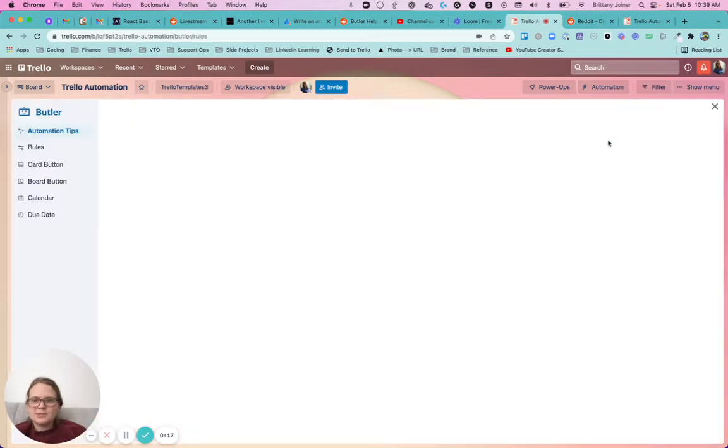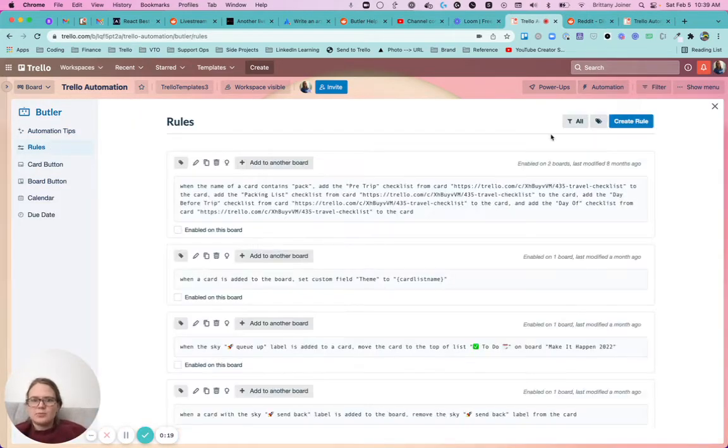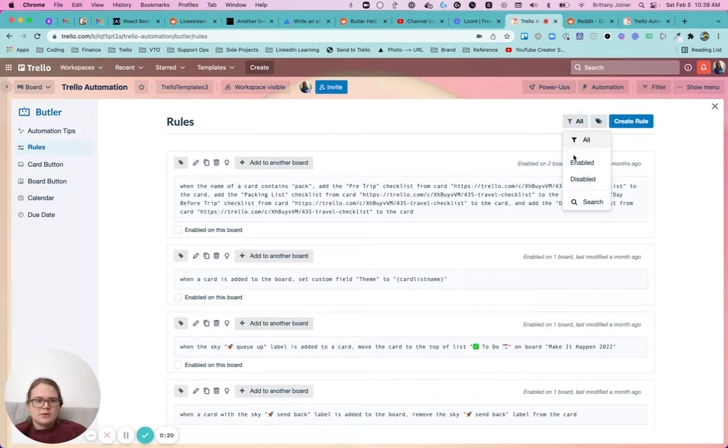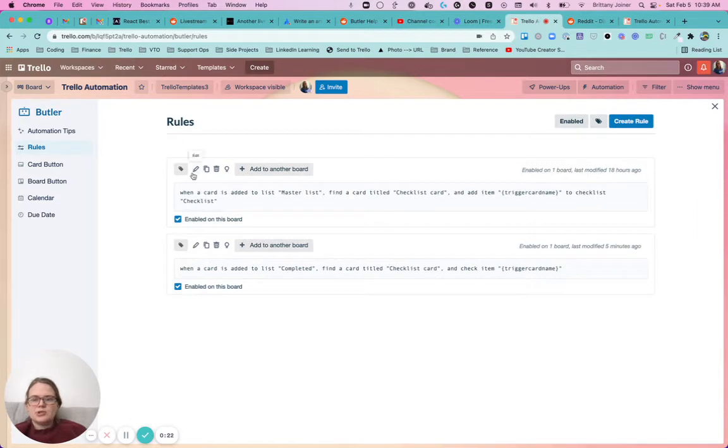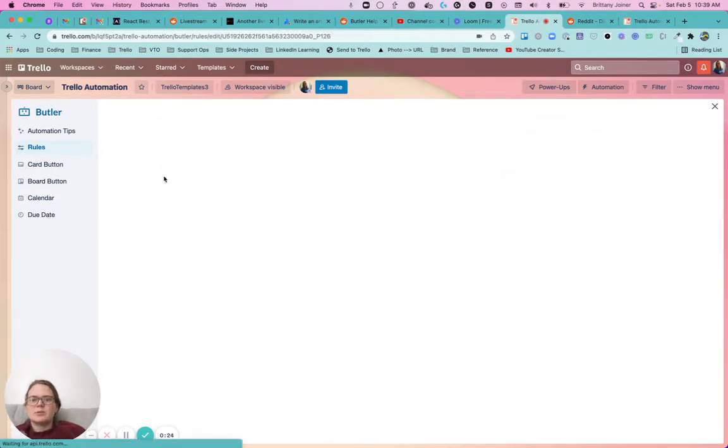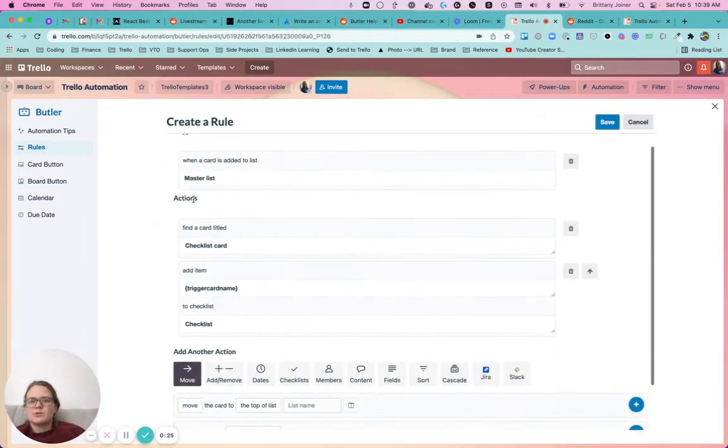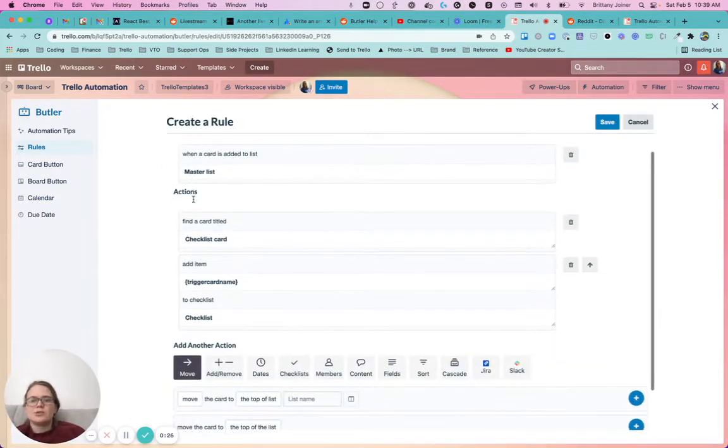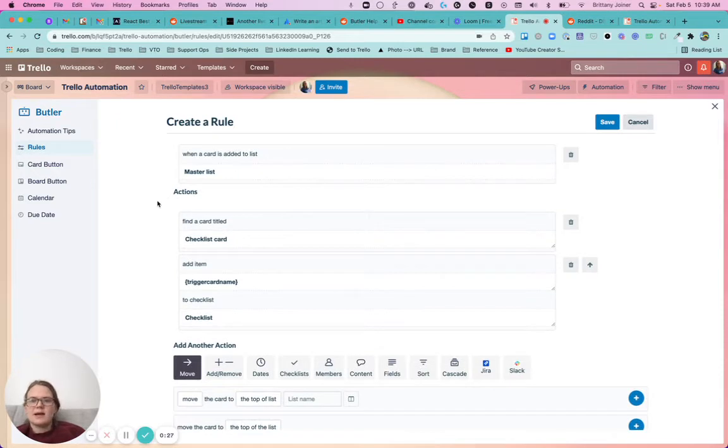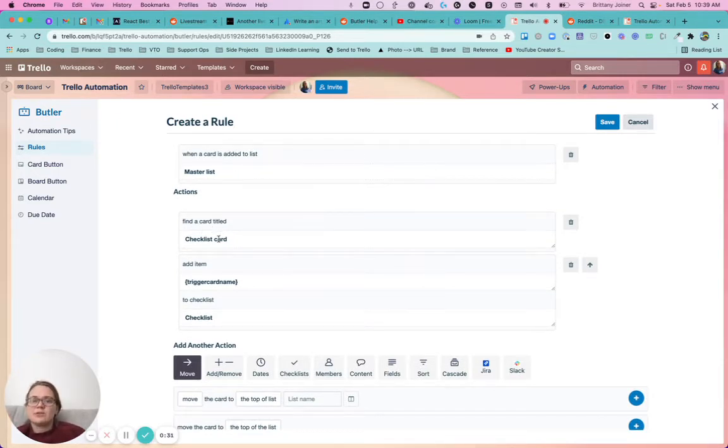So basically, go to rules in Butler, and you'll just need a rule that looks kind of like this. Basically, you want to say whatever your trigger is when a card is added to, let's say, that one list, you want to go find another card that has your checklist you want it added to.